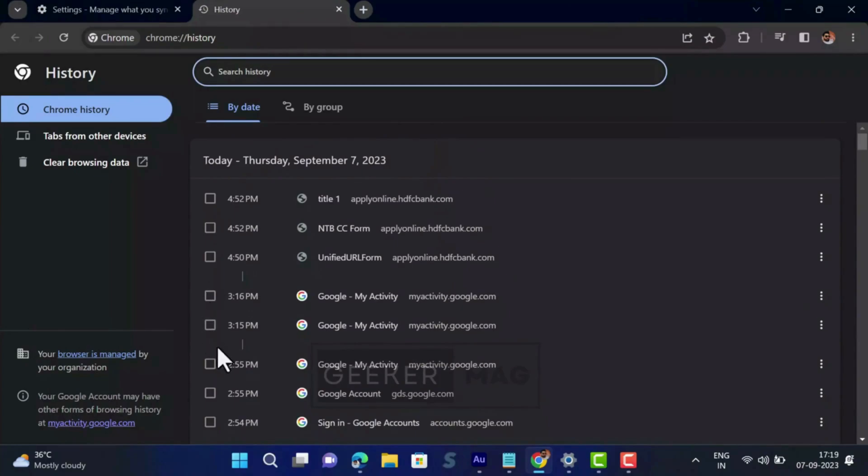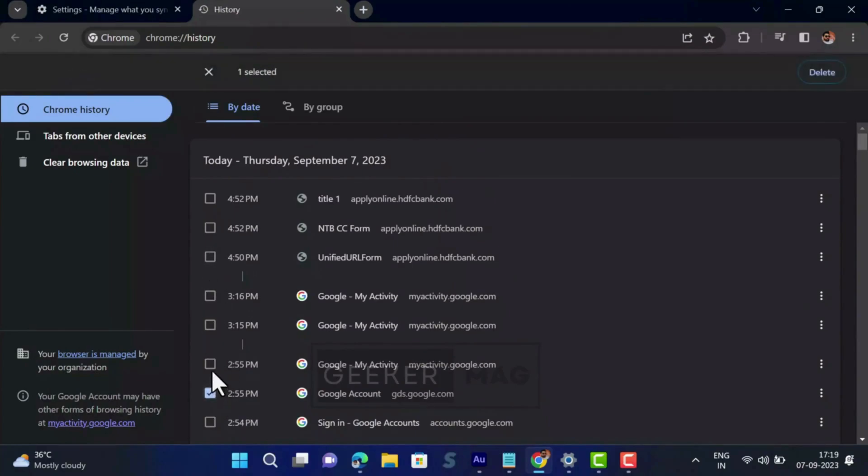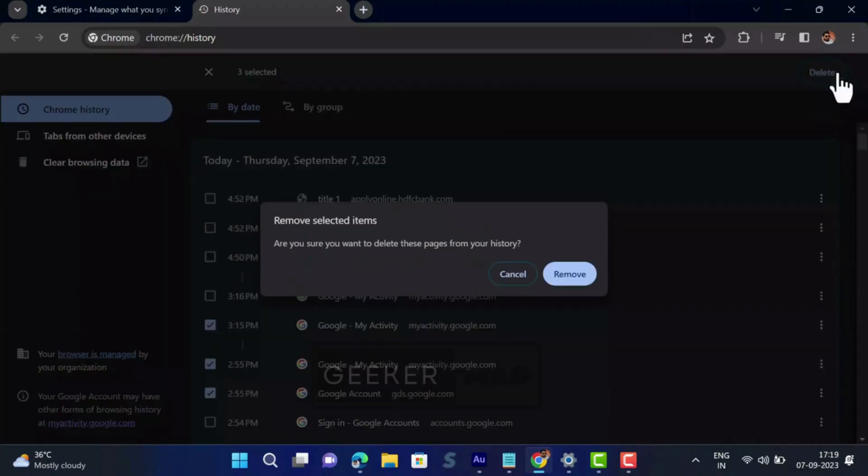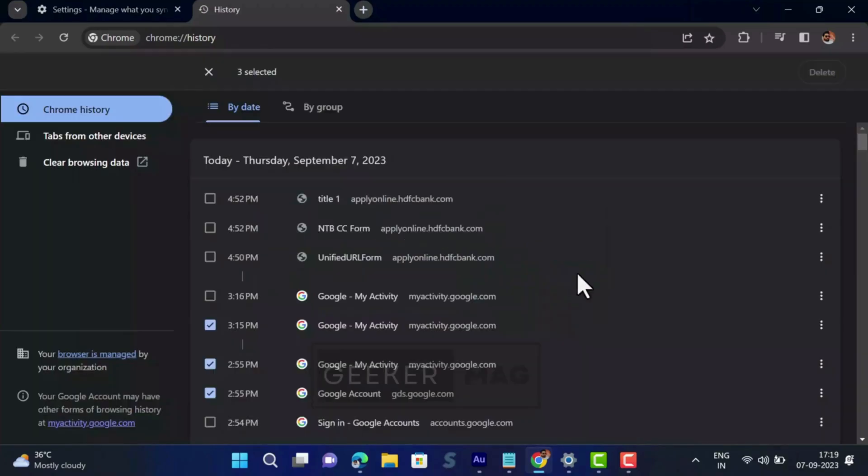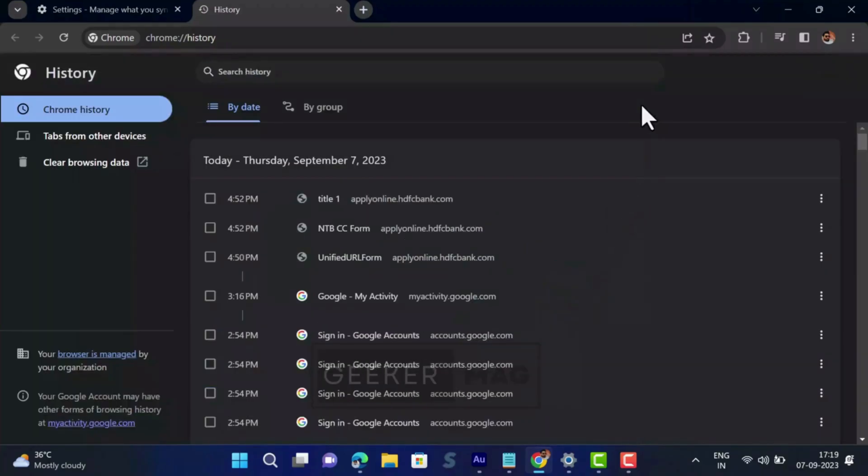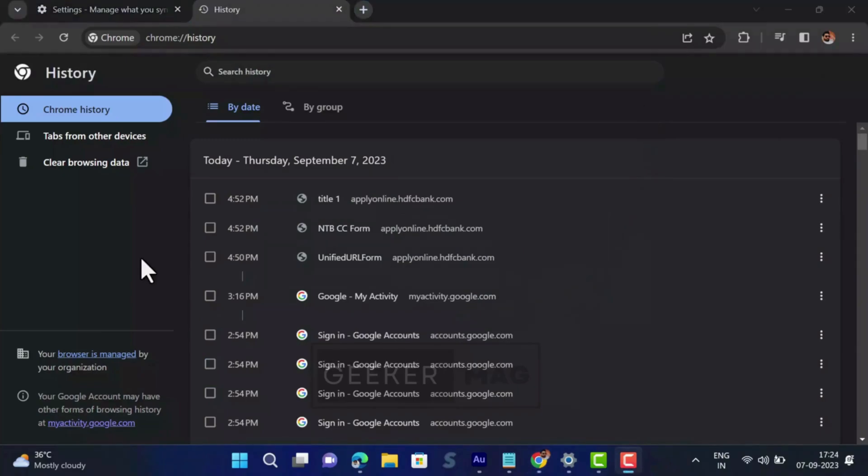In case you want to clear particular pages from the history, then check the box next to it and click on delete button. On the other hand, if you want to delete complete history, then click on the 'Clear browsing data' link on the left side.